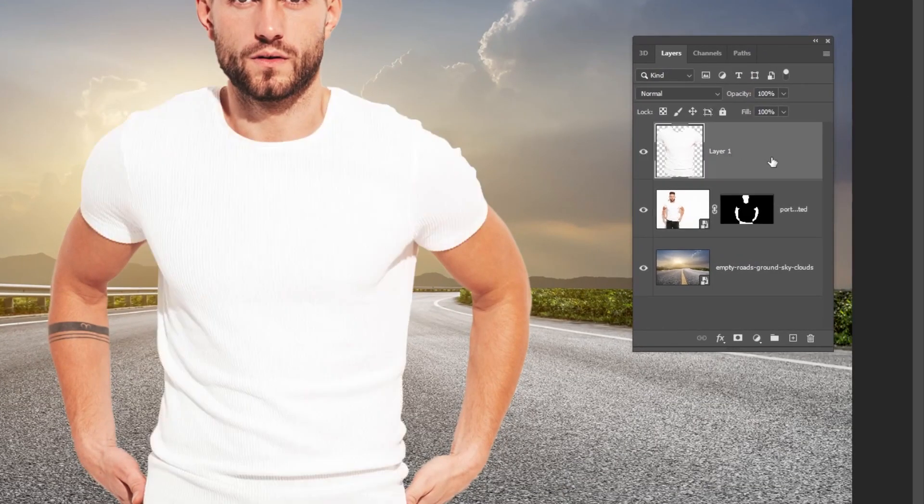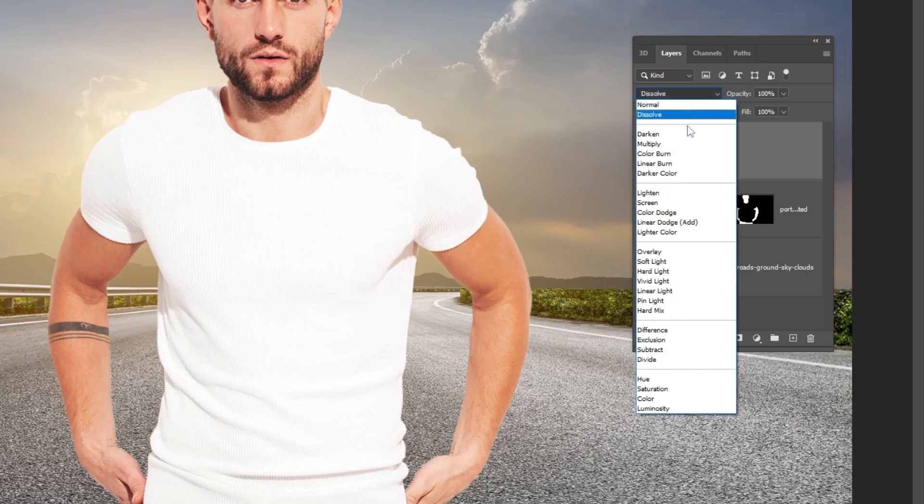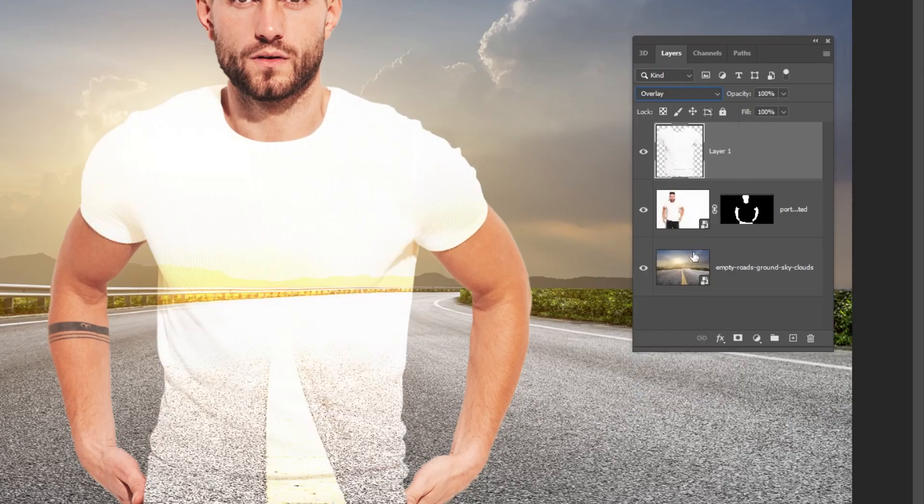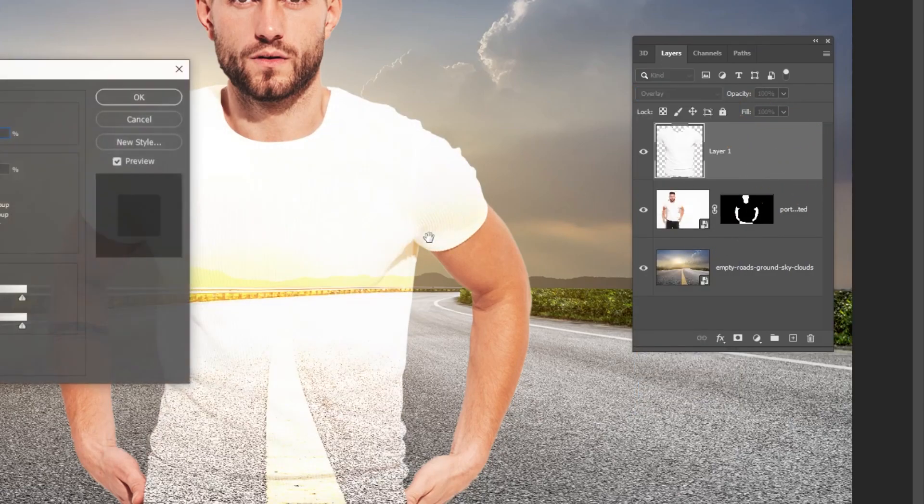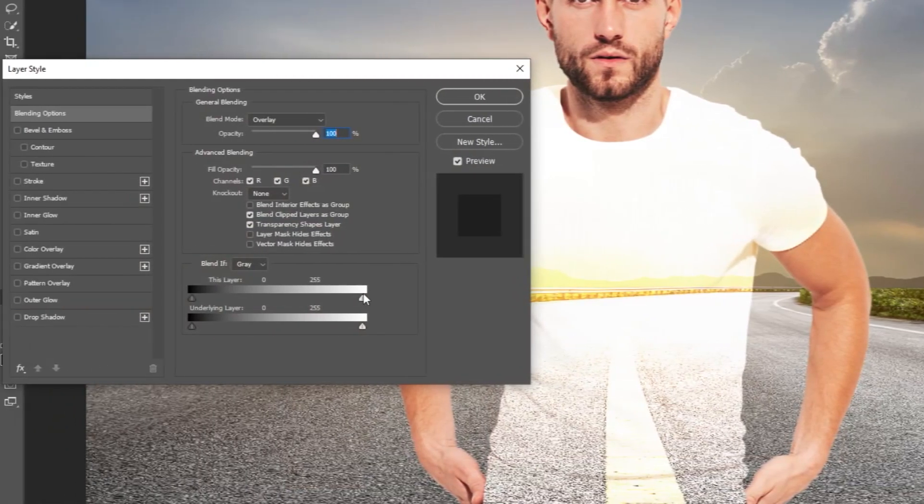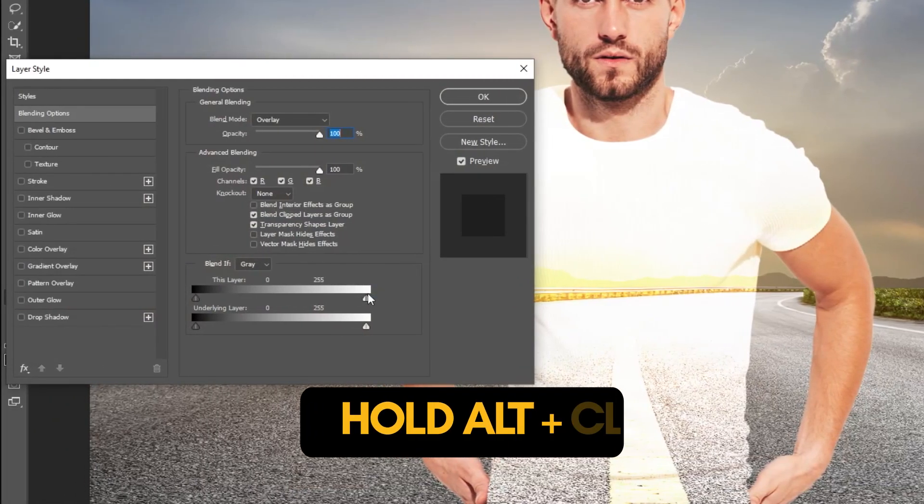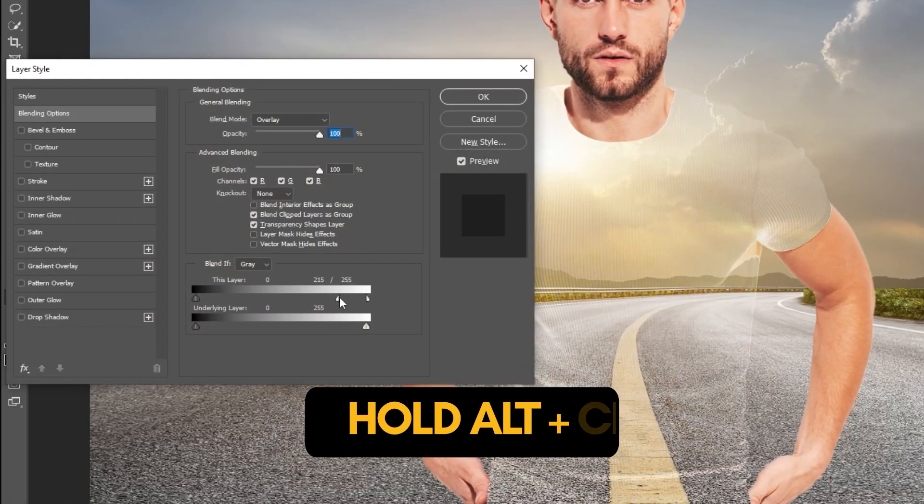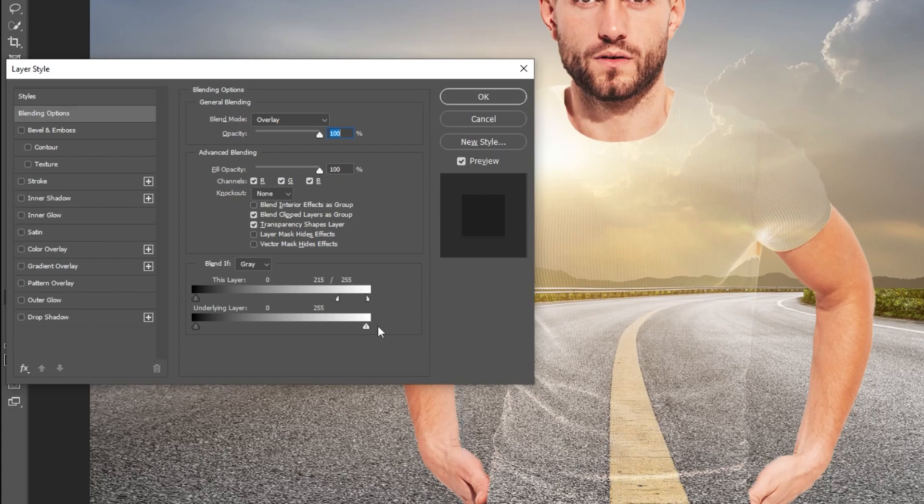Change the blending mode to Overlay. Double click here to go to the Blending Options. Hold Alt and click to separate these handles. Follow these settings.